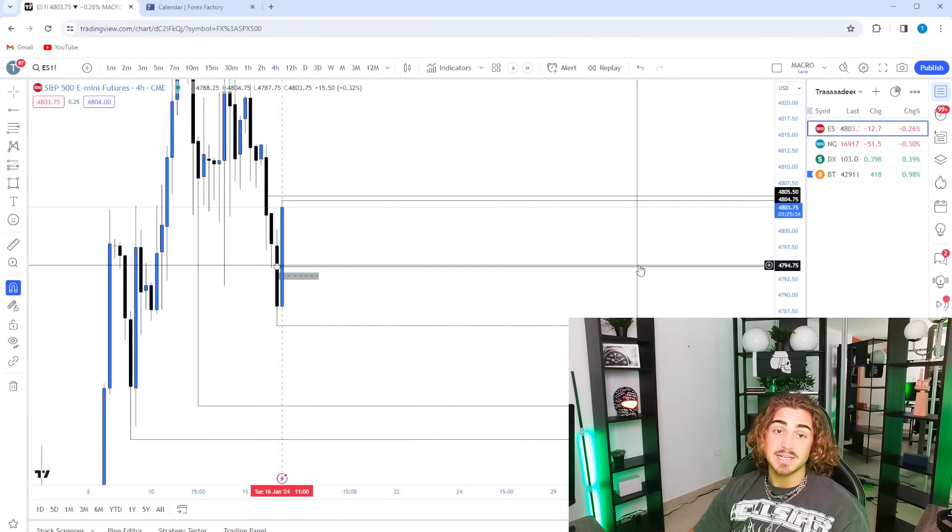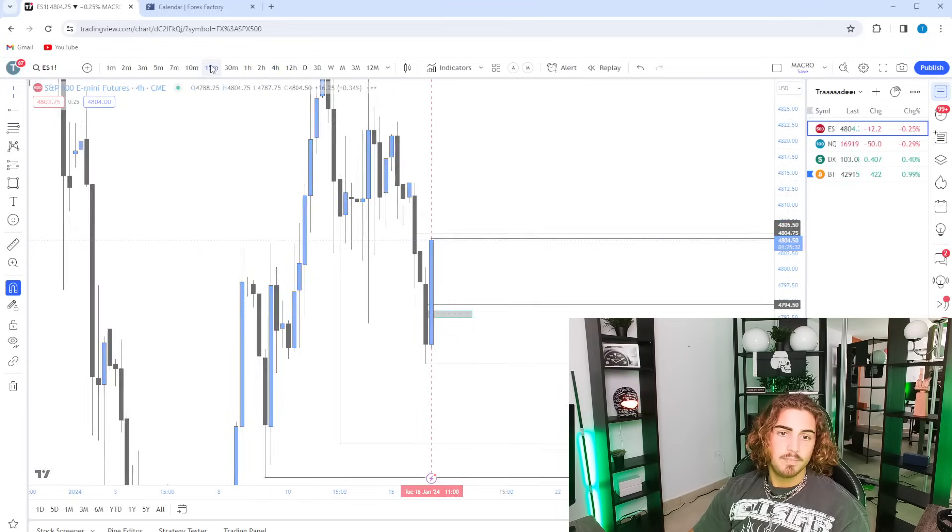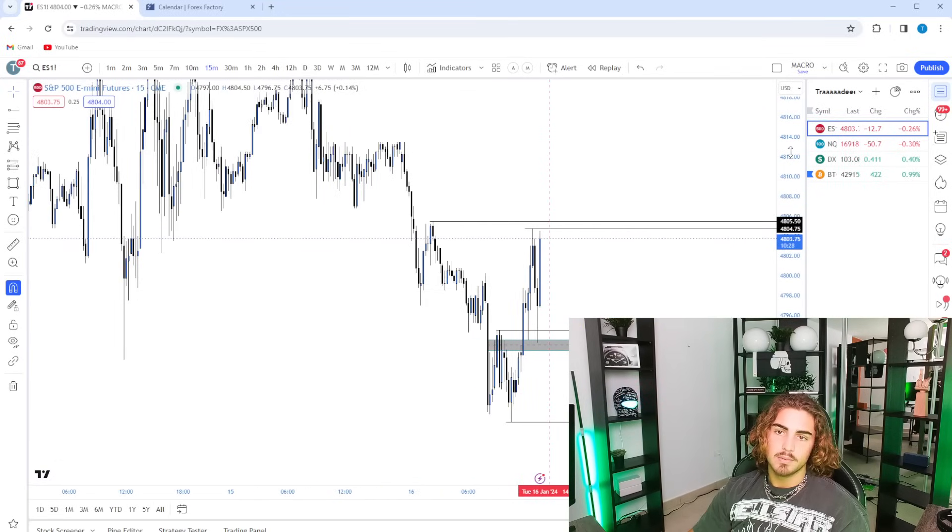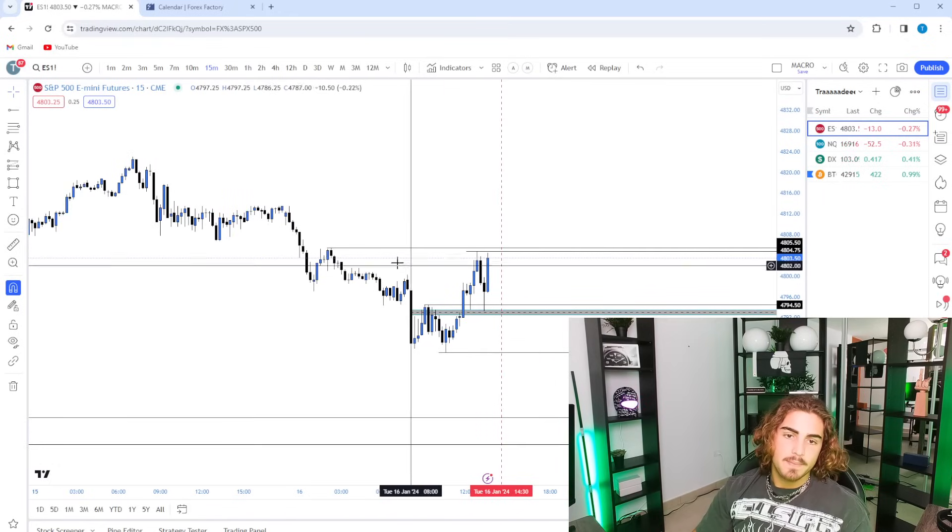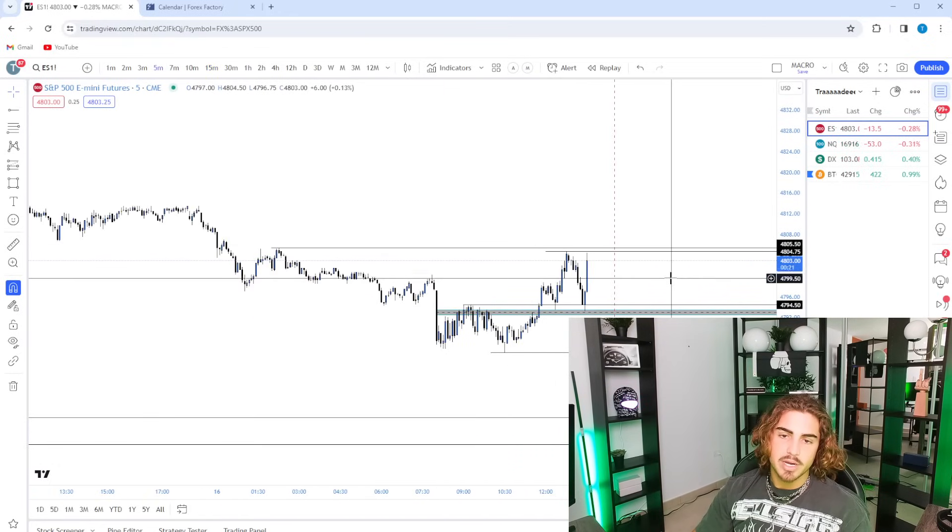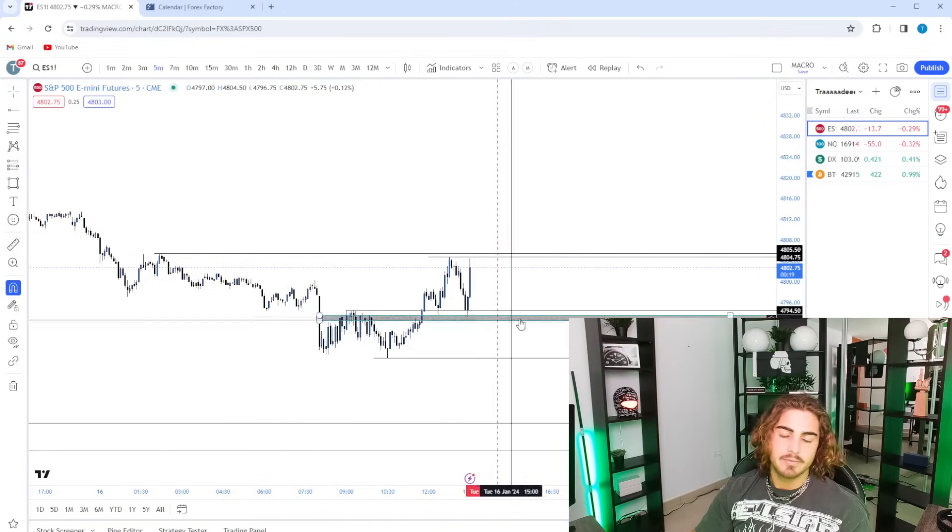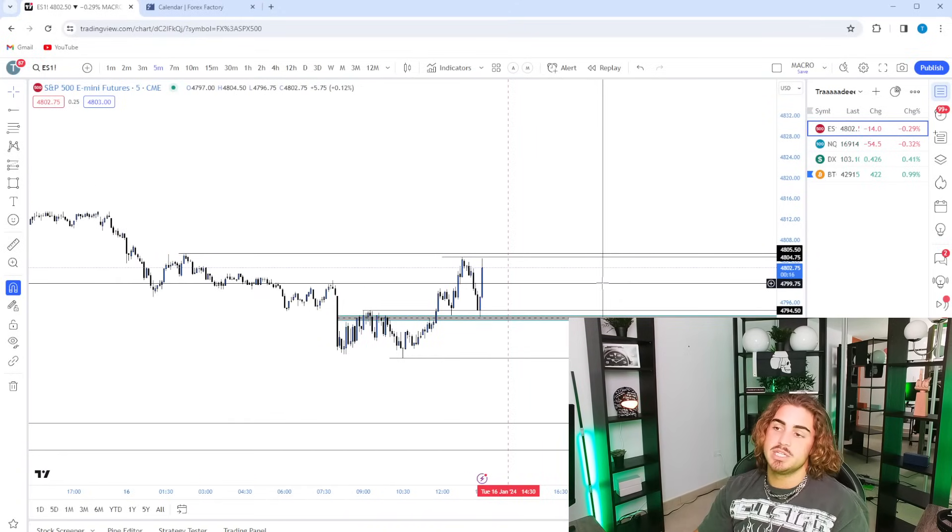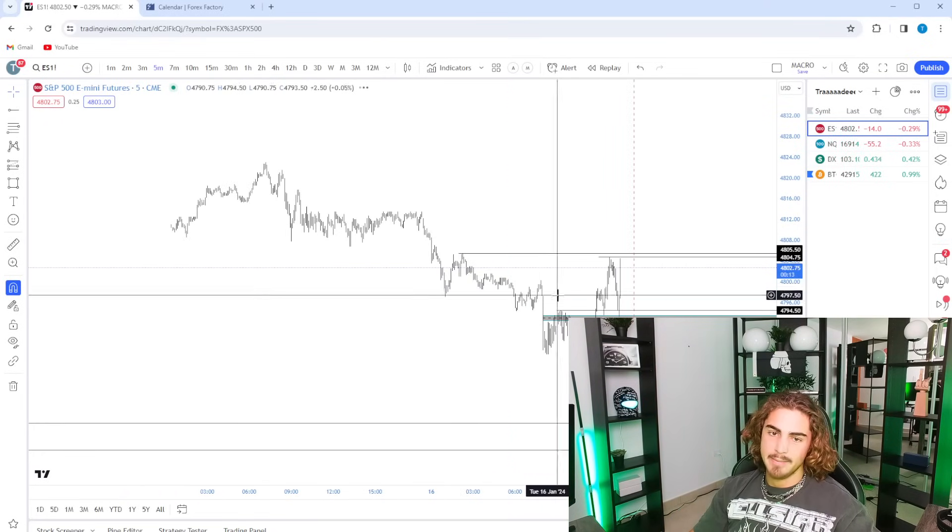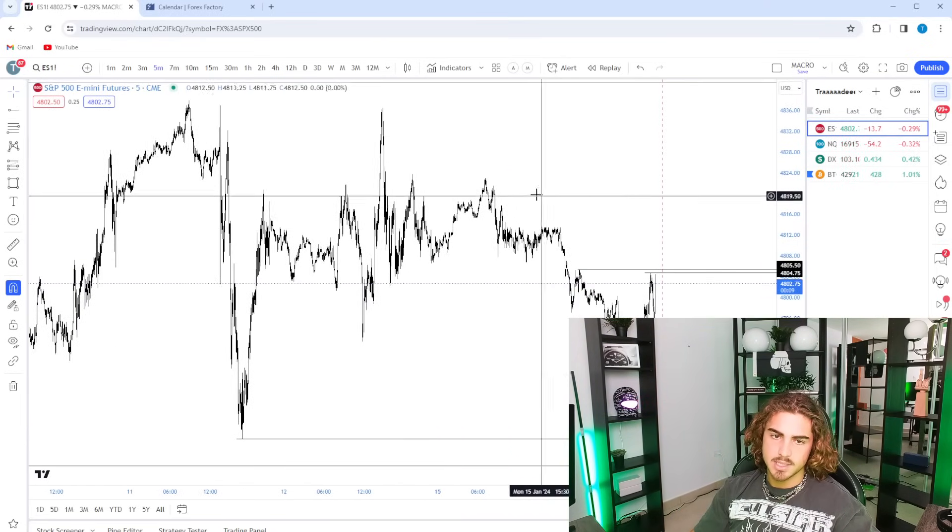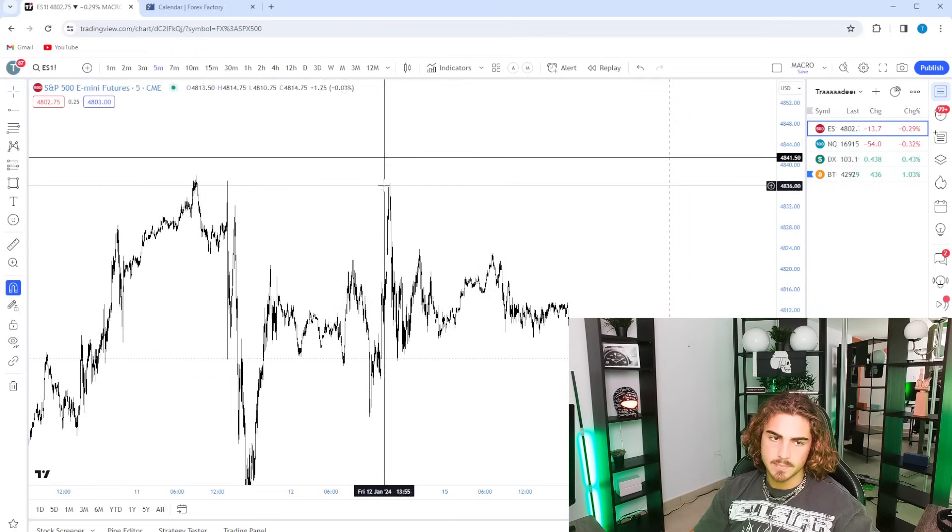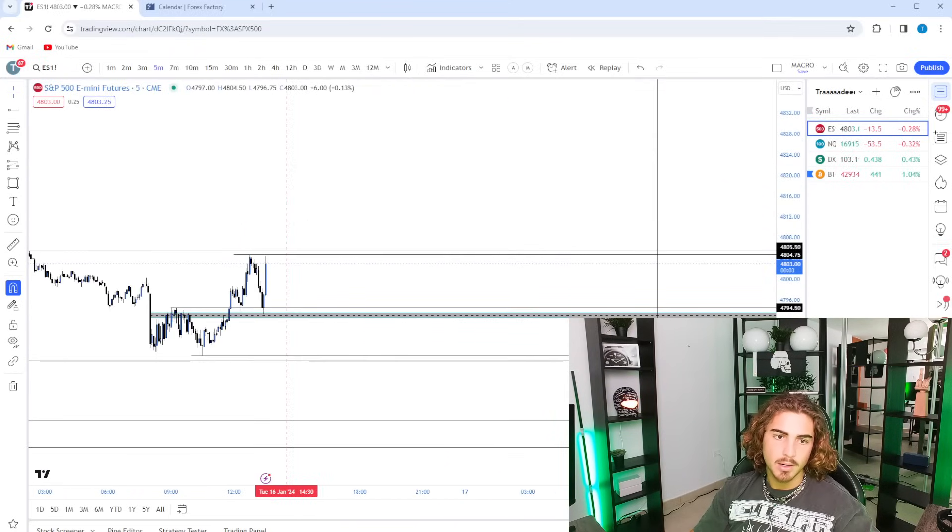If that doesn't end up happening, if we just get straight bulls and rips, then I'll have to reevaluate and find probably a smaller time frame retracement or entry based off of a fair value gap, some sort of continuation type of entry so I can be able to catch this wave all the way up to these highs, these highs, these highs, this high, this high, this high, and then all-time highs all the way up here.